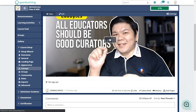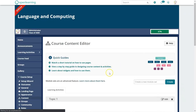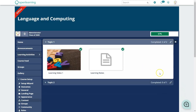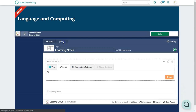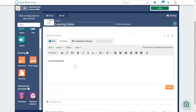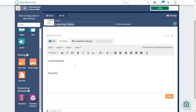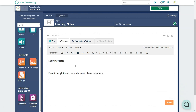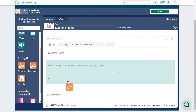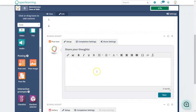For assessment, you can use a canvas and change it to an Activity type. Add instructions — for example, 'Read through the notes and answer these questions.' Then drag in a Post Text block, which is a forum-style element where learners can post their responses.